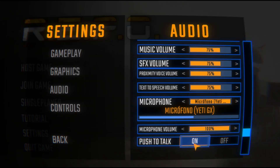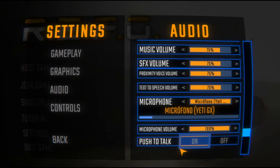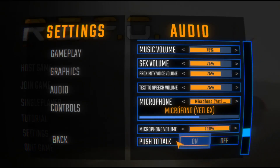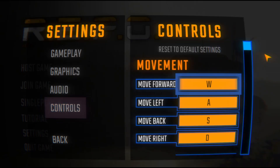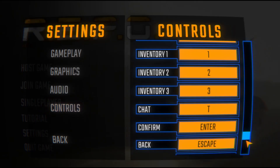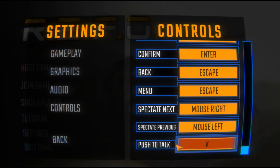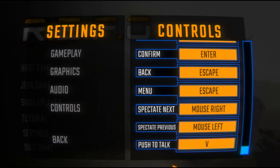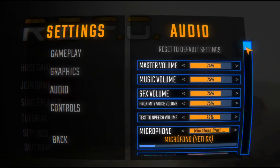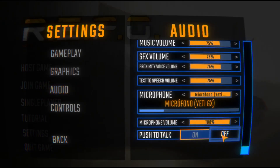The last option you can check is Push to Talk. If you have it enabled, people will only hear you when you are pressing the push to talk keybind. If you don't know what keybind that is, you can go to Controls and scroll down to the bottom to see your push to talk key. If you hold this key, people will hear you. If you don't want to use the push to talk option, you just need to go back and turn it off.